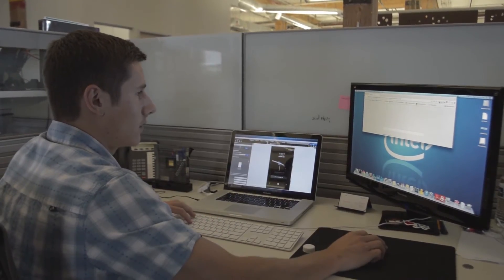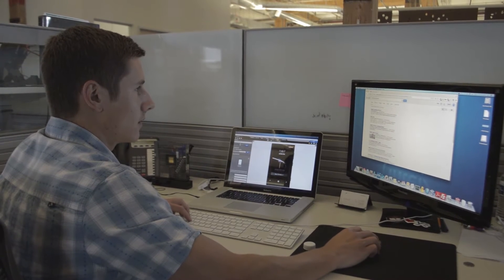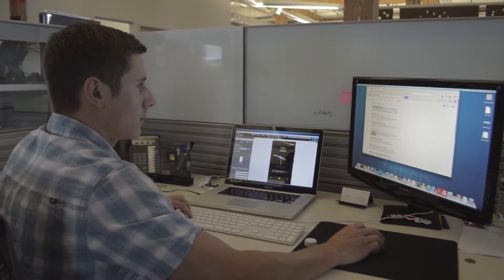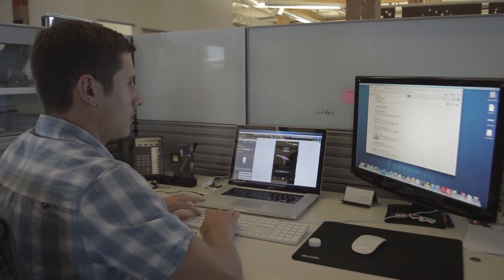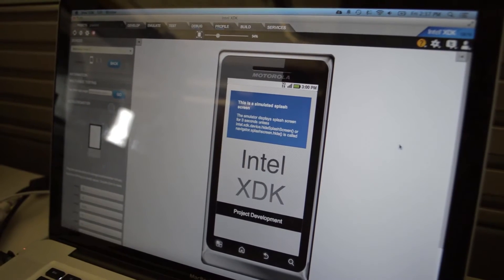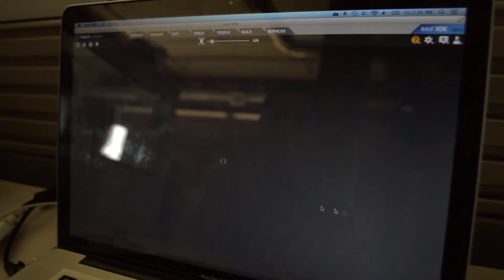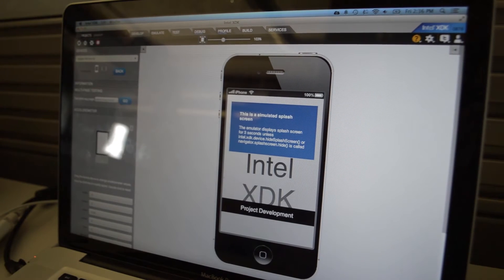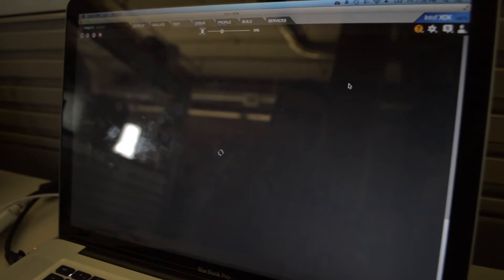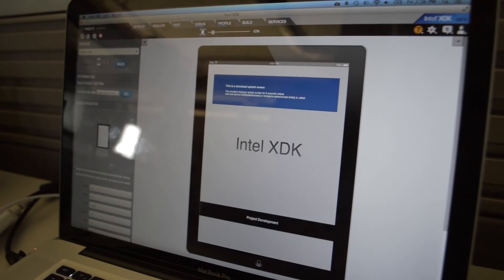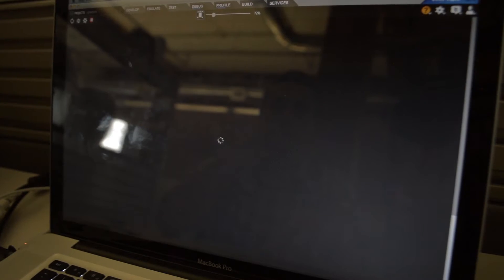I came across the Intel SDK when I was looking for a way to test my site across every browser and platform. After I started using it, I saw that it had the ability to tap into all the different device native functions using the JavaScript Bridge API, and I was also able to deploy to every marketplace.